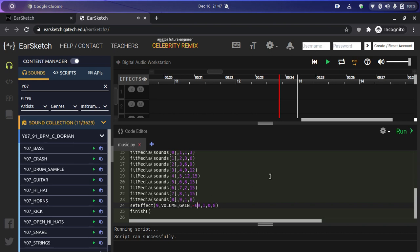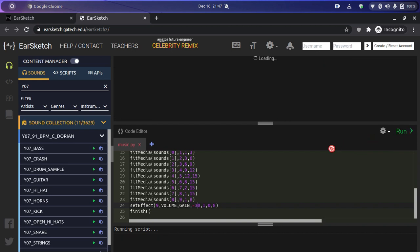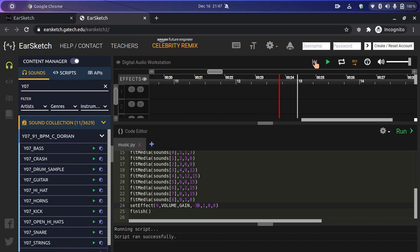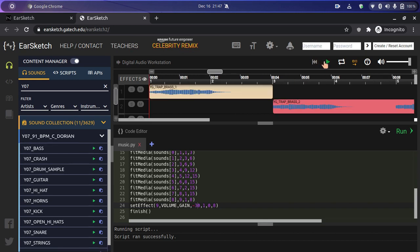It sounds good, but let's raise the sound from a slightly higher level. Instead of minus 60, we'll change it to minus 30, and then play it. Our final sound is ready!